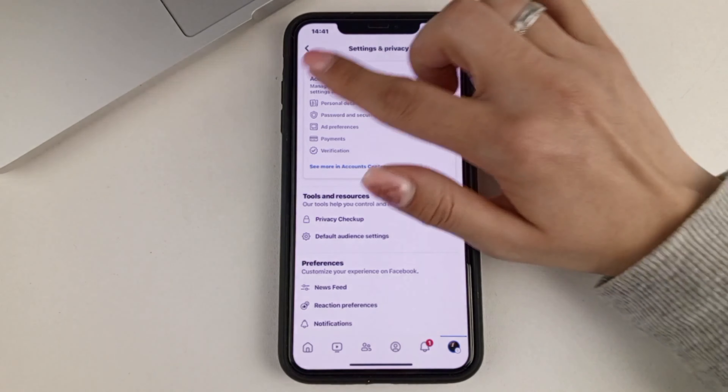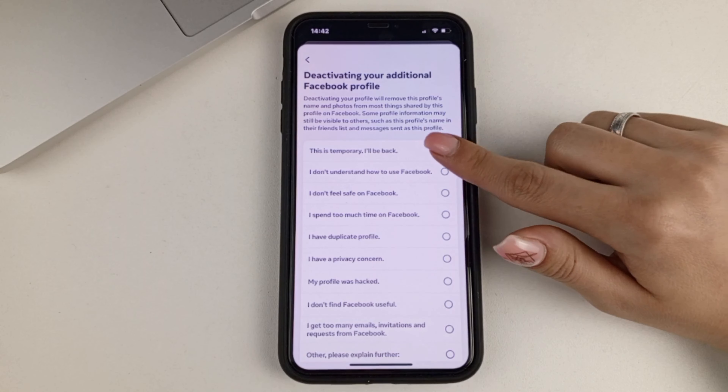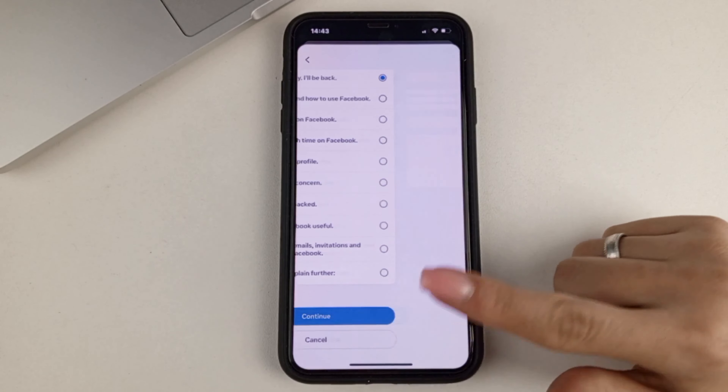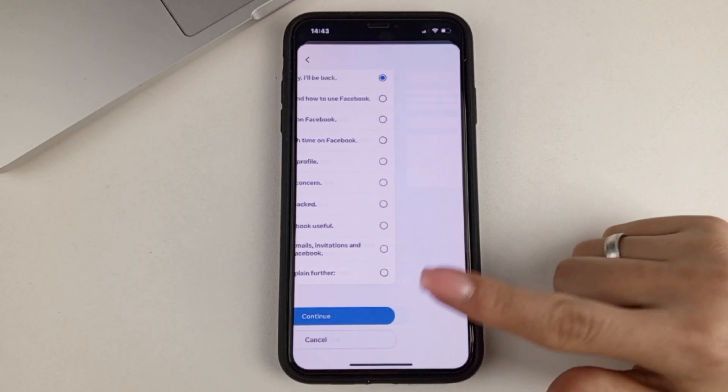Now we need to confirm our deactivation. As you can see, Facebook deactivation is the default here. Let's confirm our action. Next step, we're going to need to enter our Facebook password. Now we need to choose the reason why we decided to deactivate our page. It's really not that important.